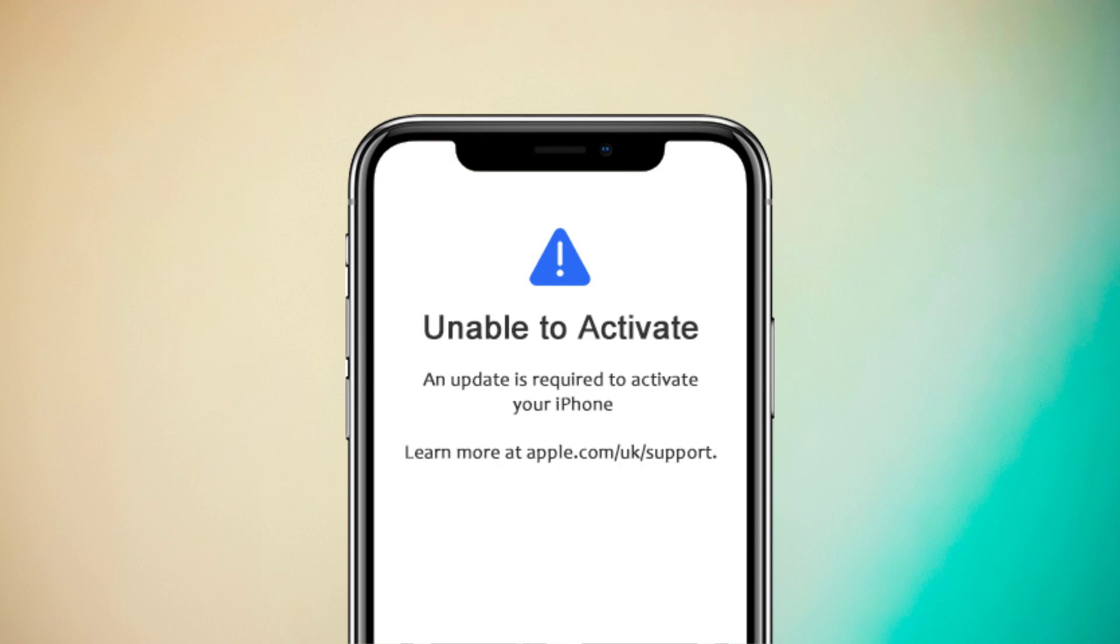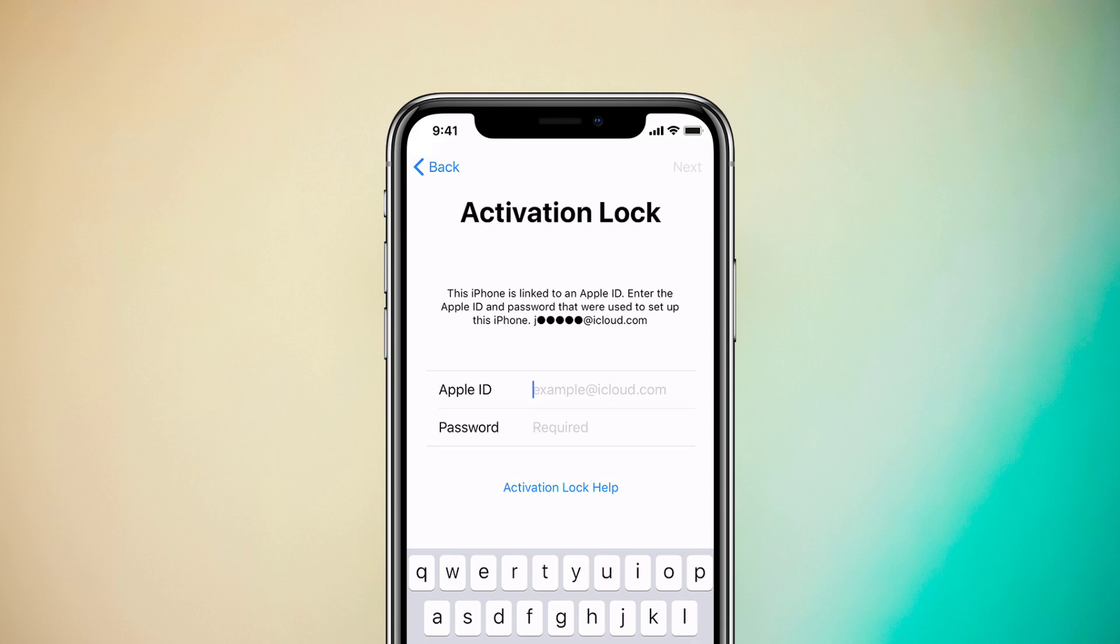I am going to show you how to fix unable to activate an update is required to activate your iPhone, or with this method you can remove activation lock from iPhone.